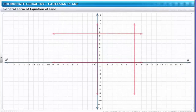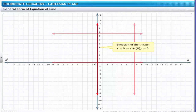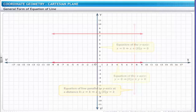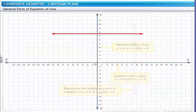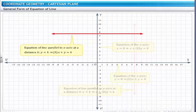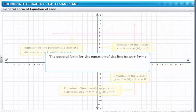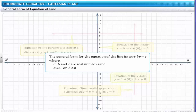Let us now consider all the equations together to arrive at the general formula for a line. The equation of the y-axis, x = 0, is represented as x + 0·y = 0. The equation of a line parallel to the y-axis, x = K, is represented as x + 0·y = K. The equation of the x-axis, y = 0, is represented as 0·x + y = 0. The equation of a line parallel to the x-axis at a distance K, y = K, is represented as 0·x + y = K. Therefore, the general form for the equation of a line is ax + by = c, where a, b, and c are real numbers, and a ≠ 0 or b ≠ 0.